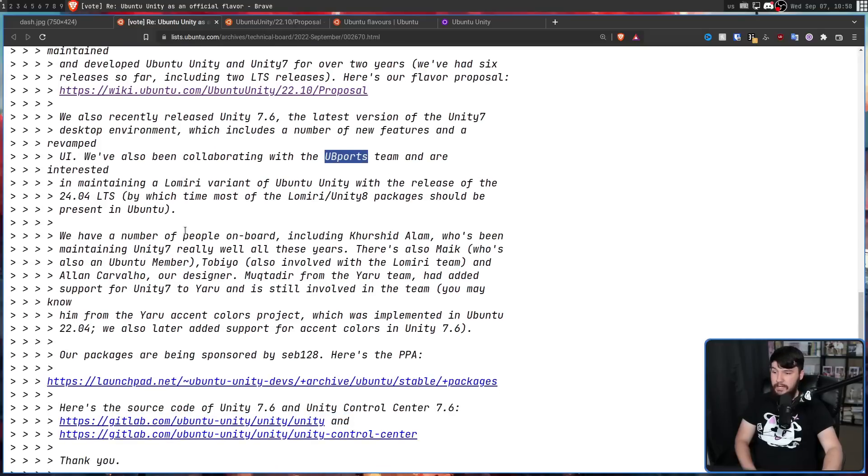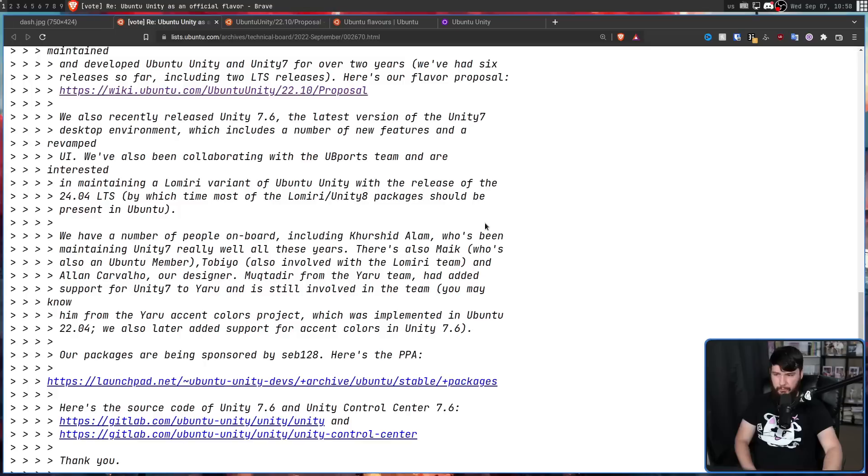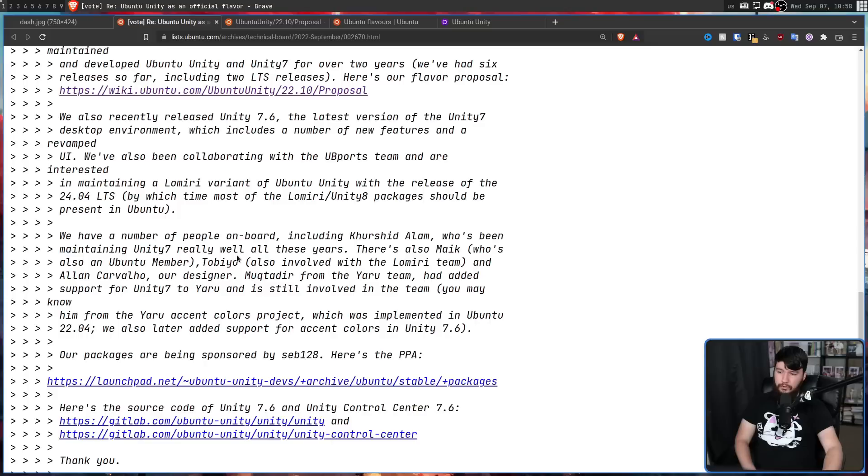We have a number of people on board, including Kershid Alam, I probably butchered that as well, who's been maintaining Unity 7 really well all these years. There's also Mike, who's also an Ubuntu member. Tobio, also involved with the Lumiere team. And Alan Cavallo, our designer.